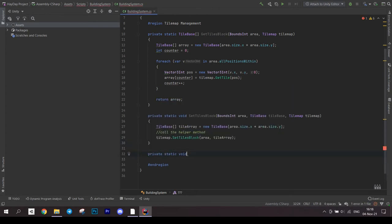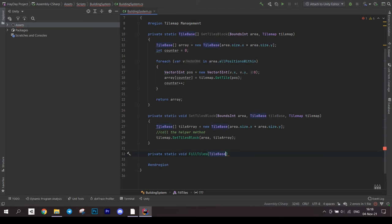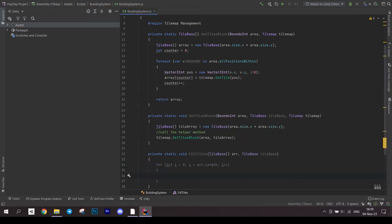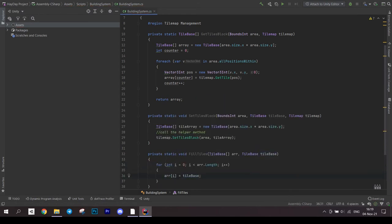After the declaration of this method, create another called fillTiles. It accepts a tilearray and a tilebase. Go through each tile in the array and initialize it with tilebase. Call this method in setTilesBlock.